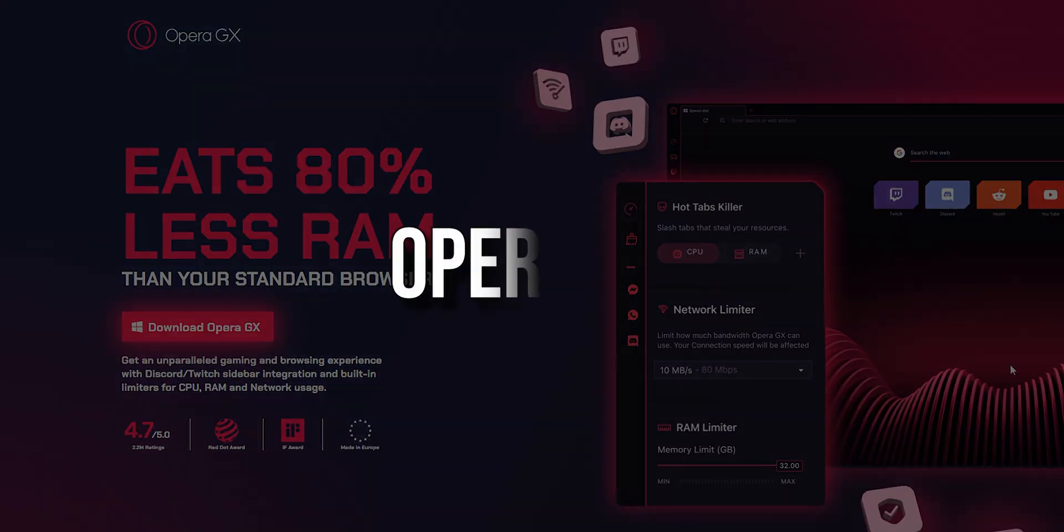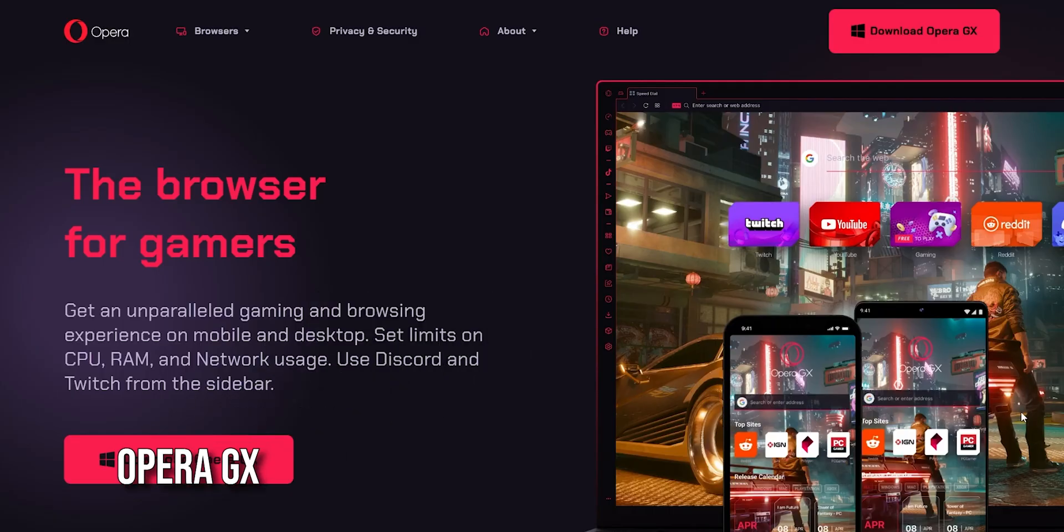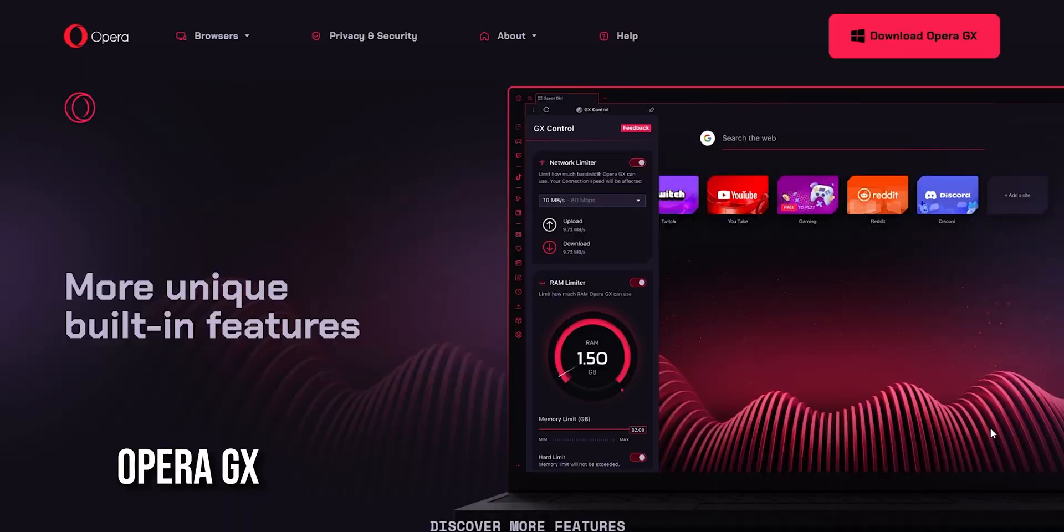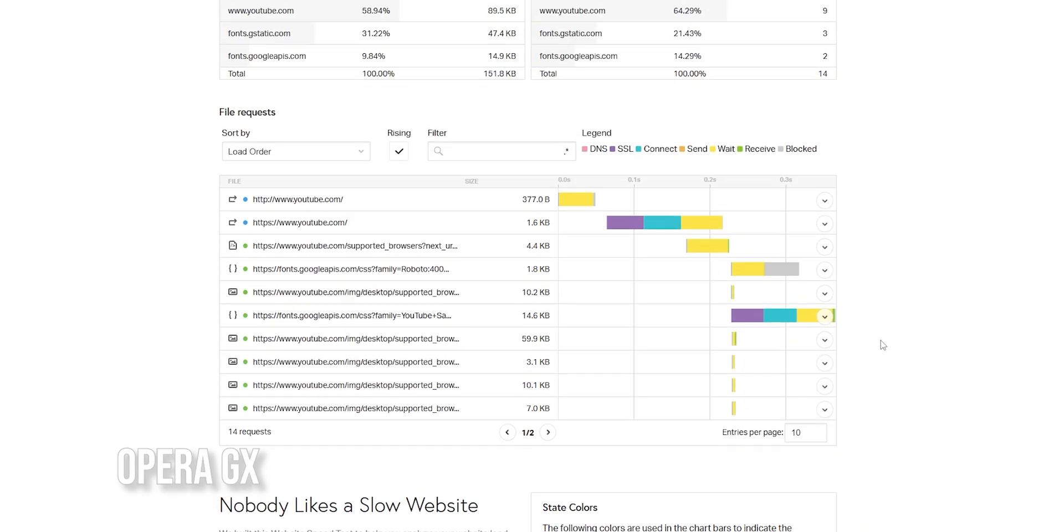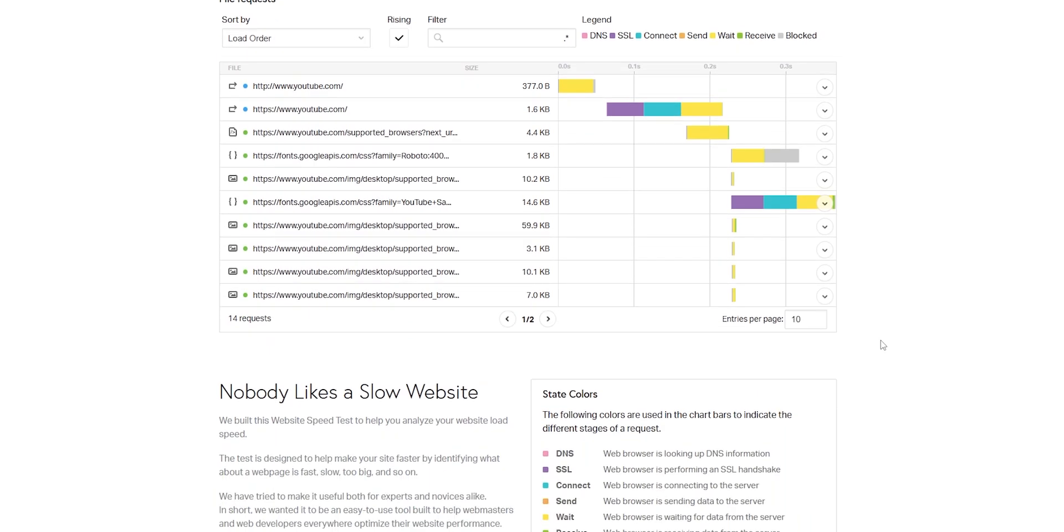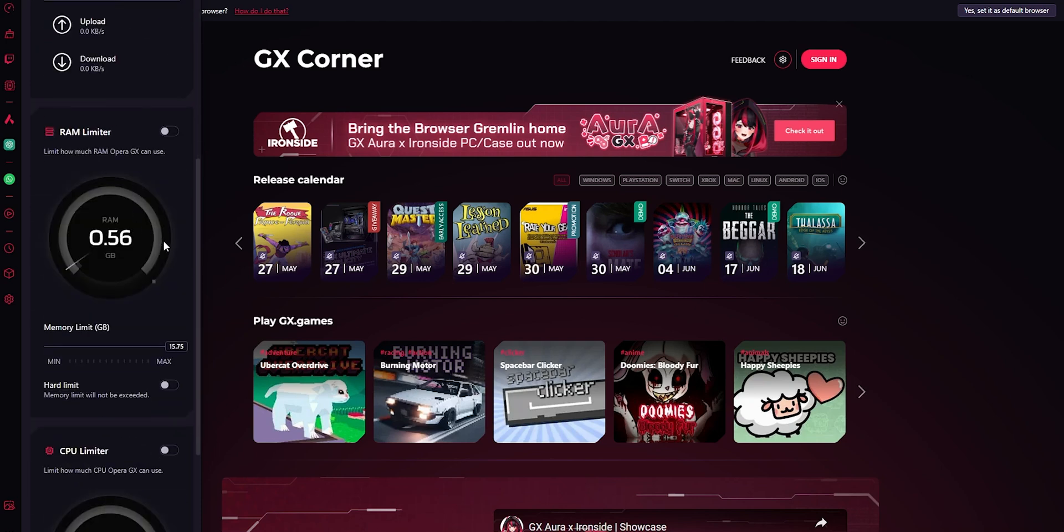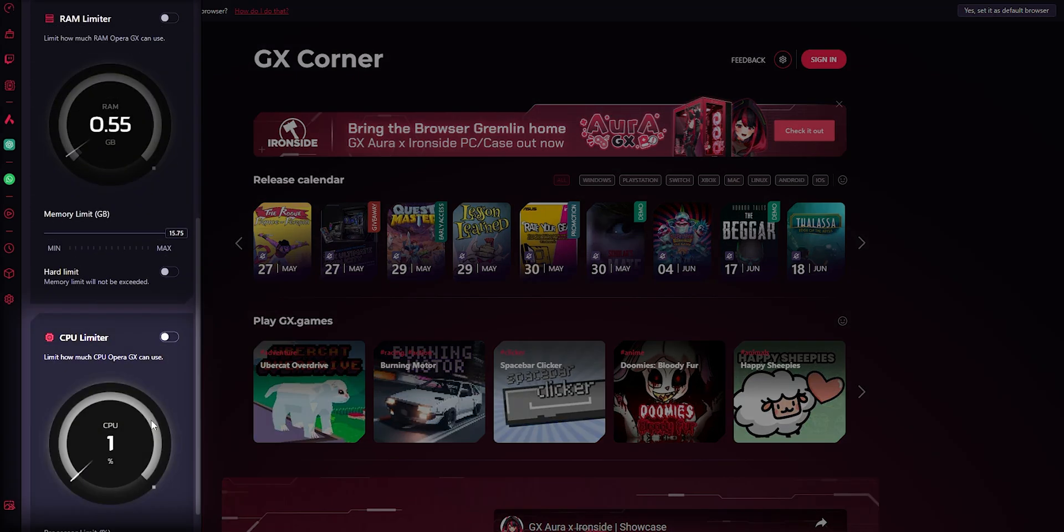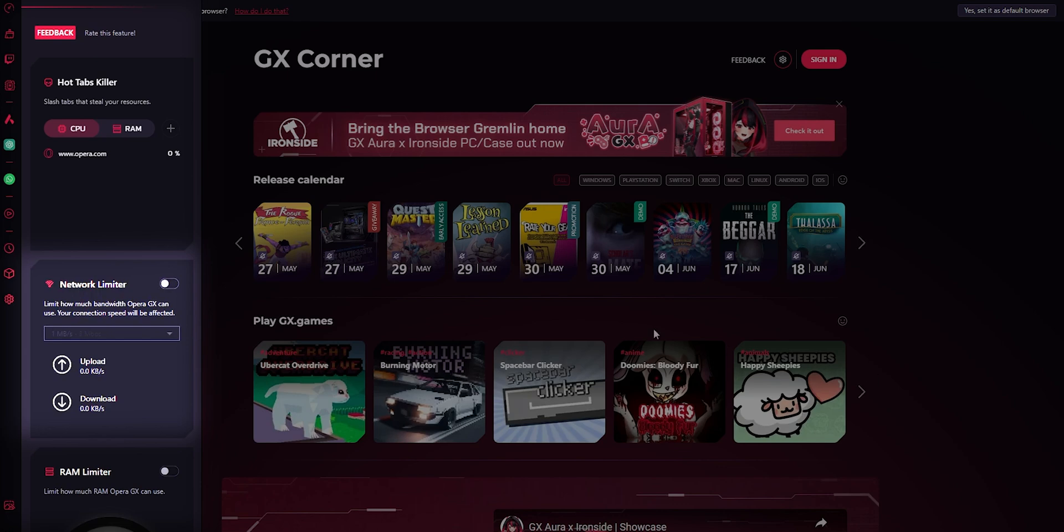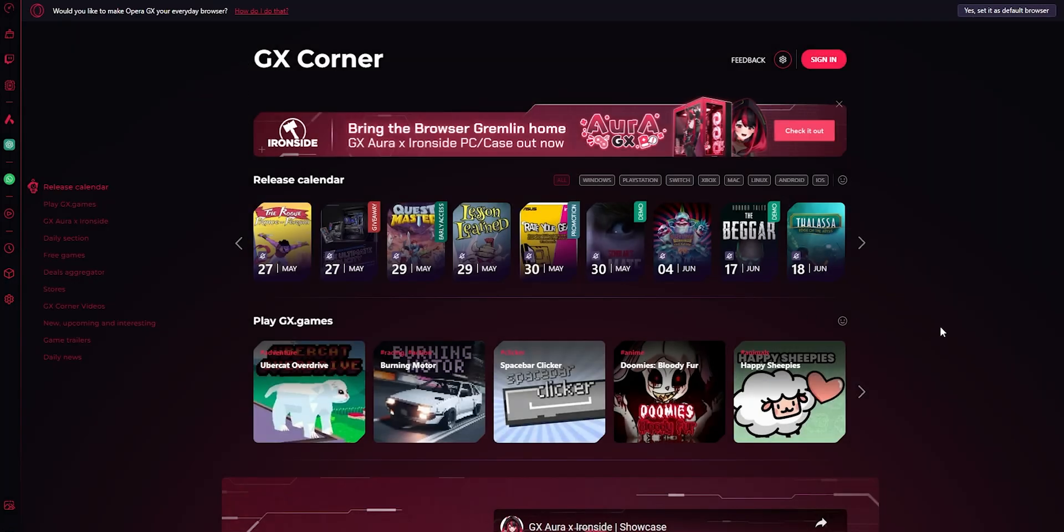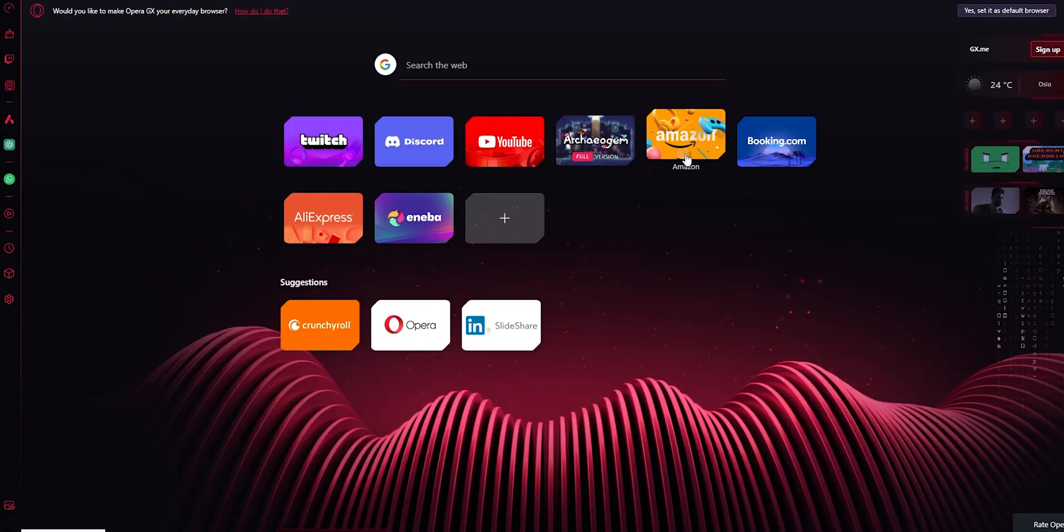Next on our list is Opera GX, a gaming browser focusing on high performance and customization. If you've ever had your system resources drained by other browsers, Opera GX is here to change that. You can decide how much power your browser uses with features like a CPU limiter, RAM limiter, and network usage control. This is perfect for gaming or multitasking in the background.